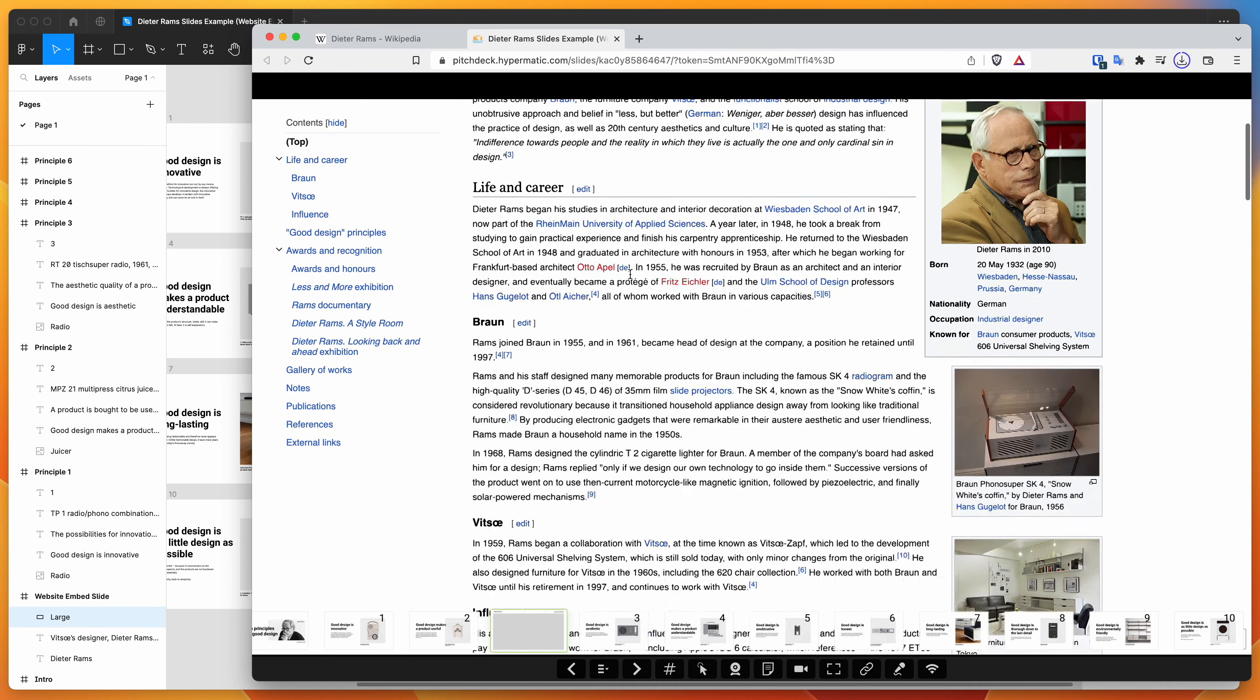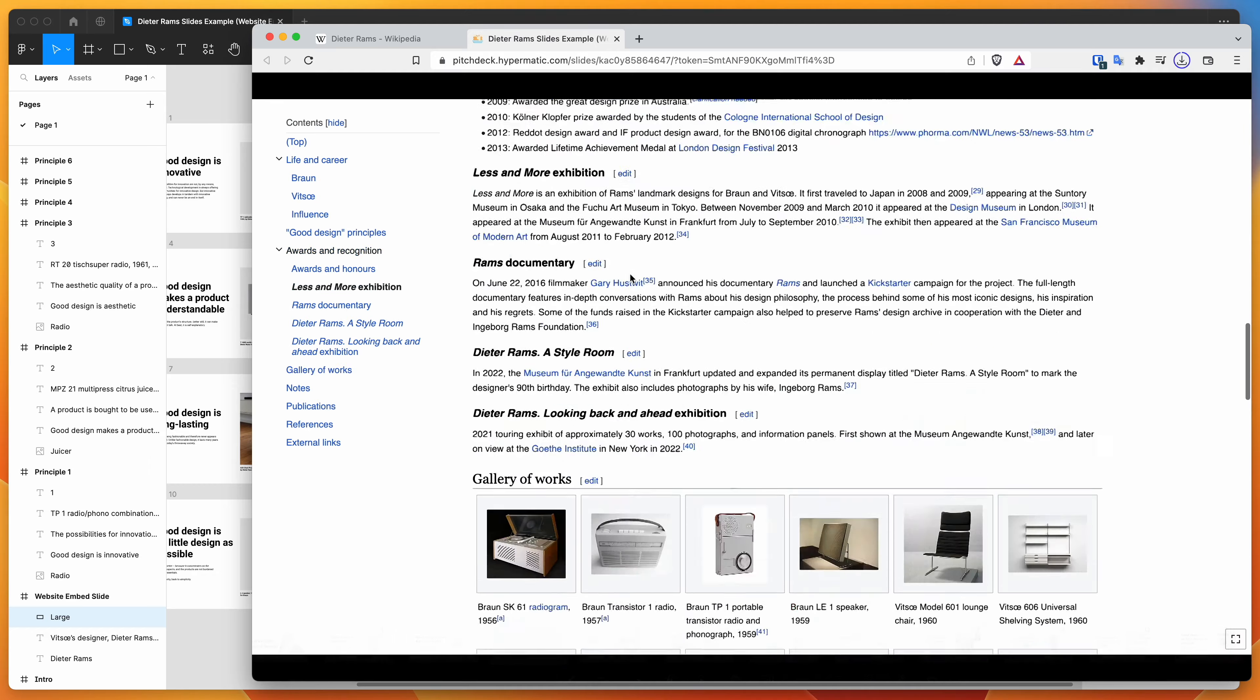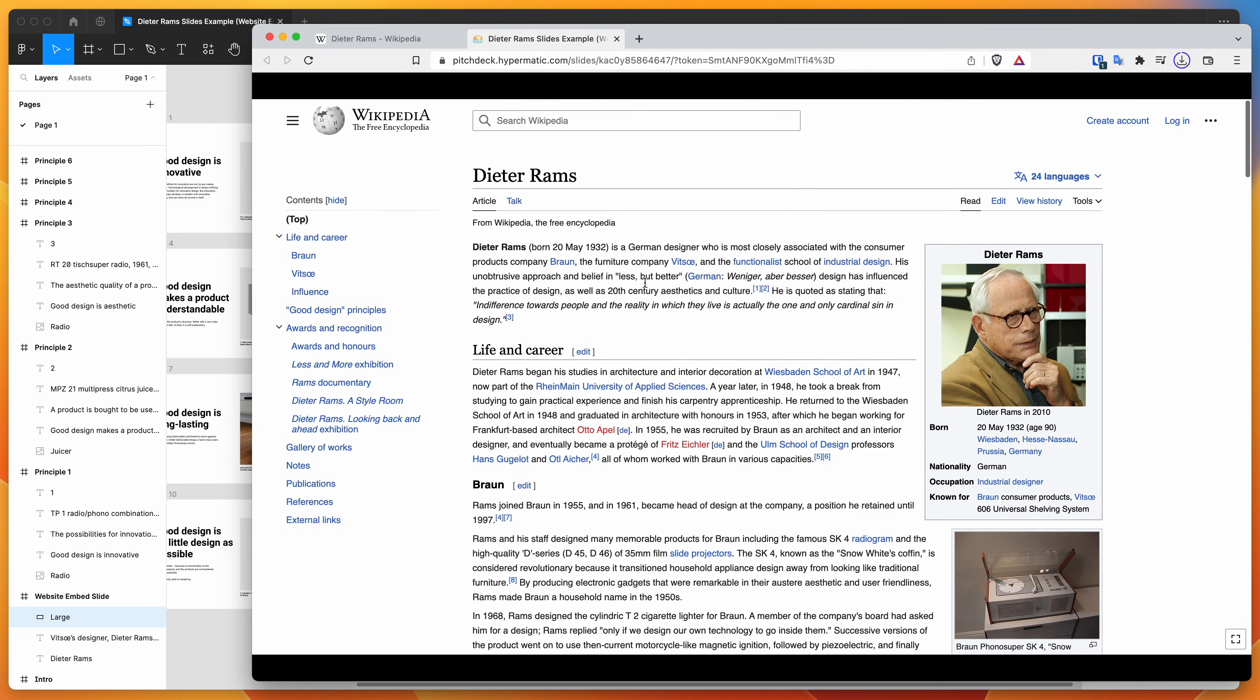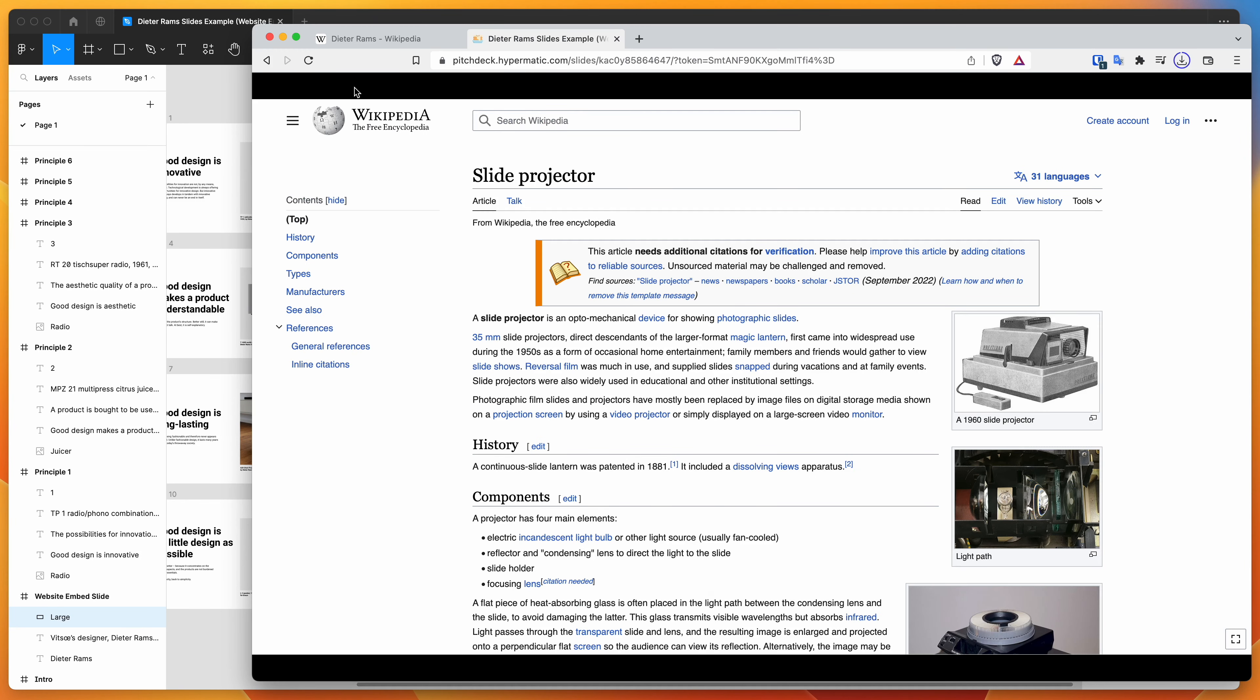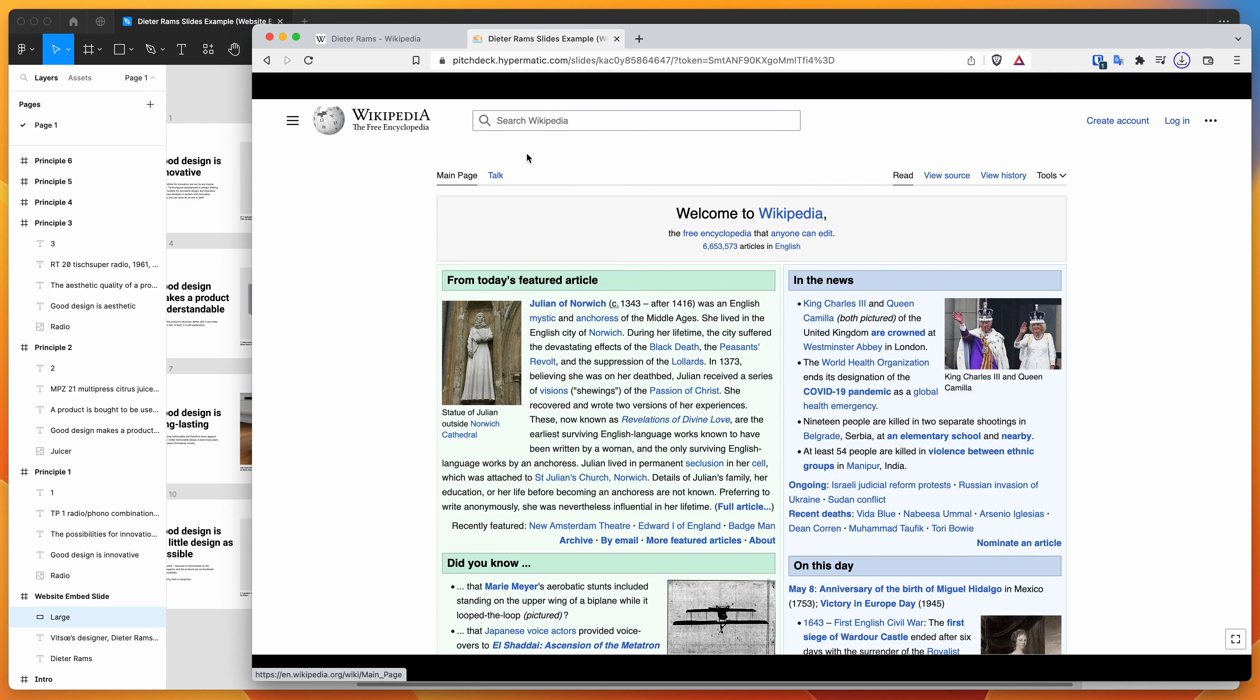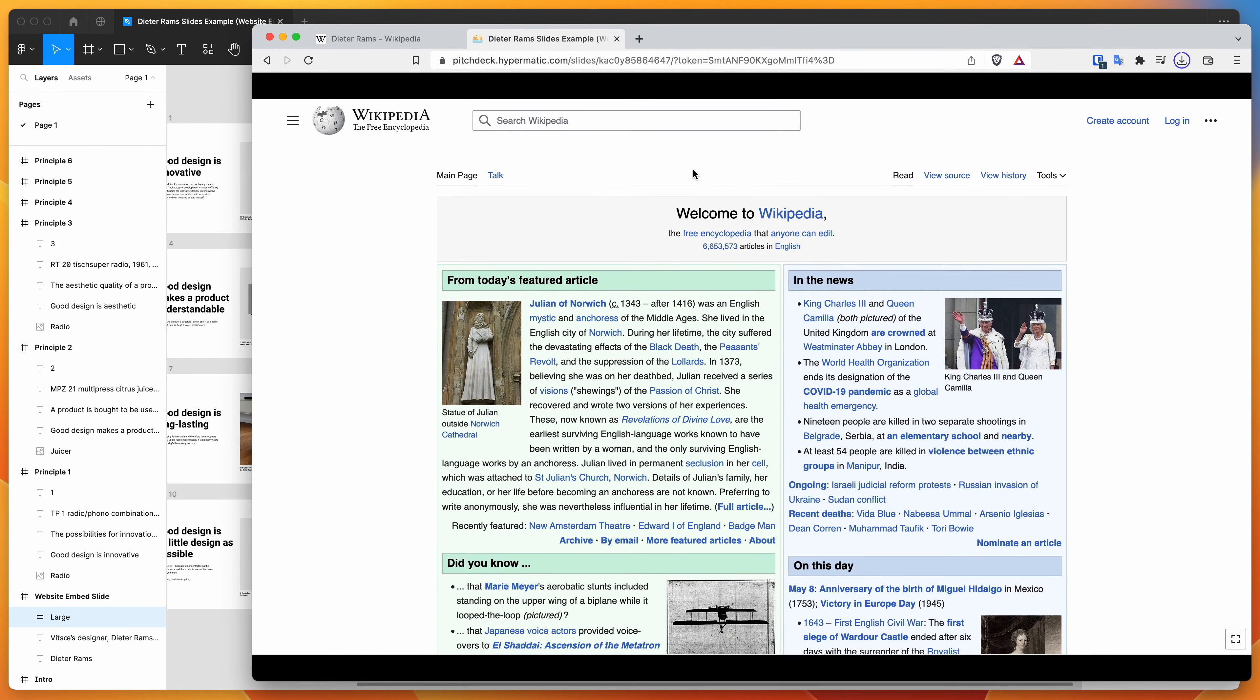And now we should have a full screen embed. So you can see here that the embed is totally full screen now. So that's basically just taking up the entire size of the slide. And you can basically navigate that however you want. So you can obviously interact with this embed as well. So we could go to different pages in the embed and click around. And that's going to function the same way as a normal website.